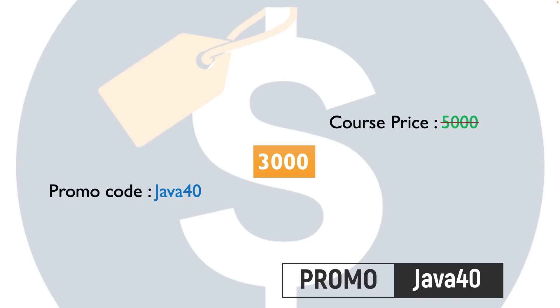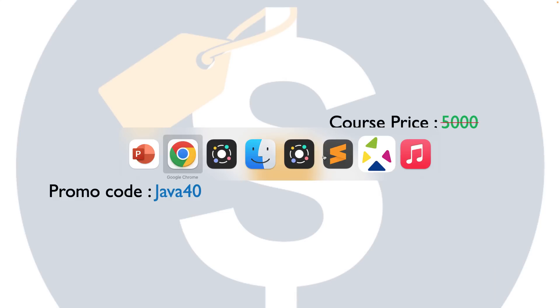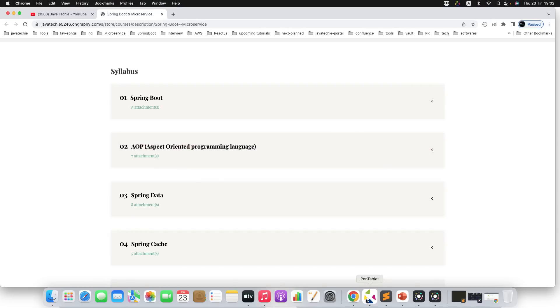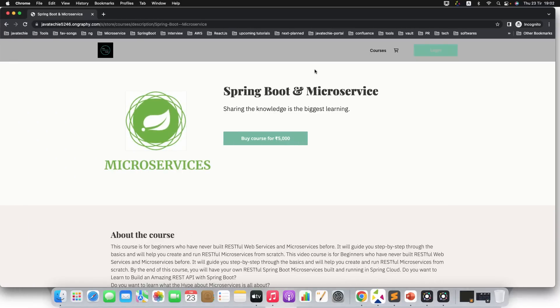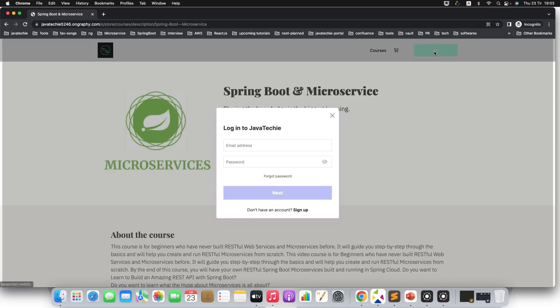Now let me walk you through the steps to enroll into the course. Let's go to the portal. I will directly open a link in incognito mode. If you open this particular link, you will redirect to this page. The first option you can click on is login. If you have already an account, you can directly use login, otherwise you need to do the sign-up. Just click on login.